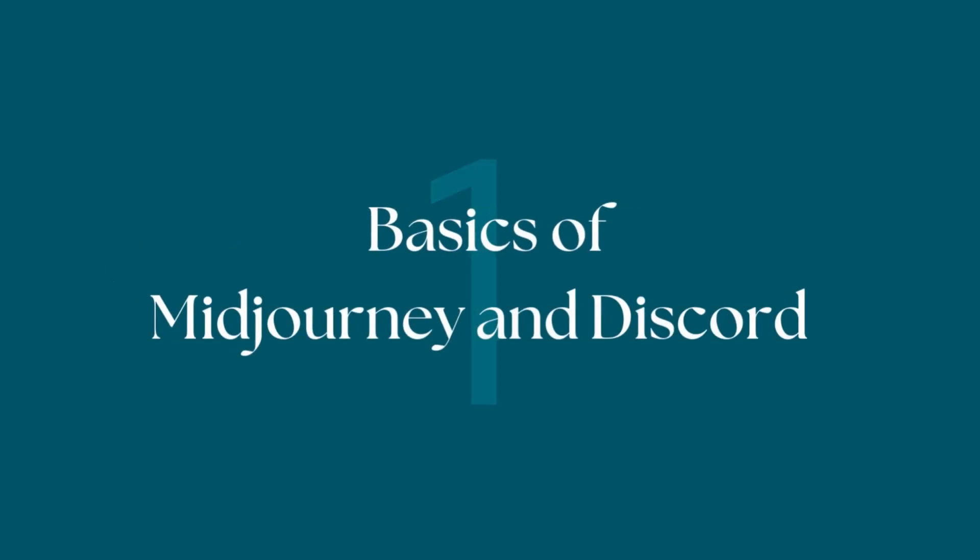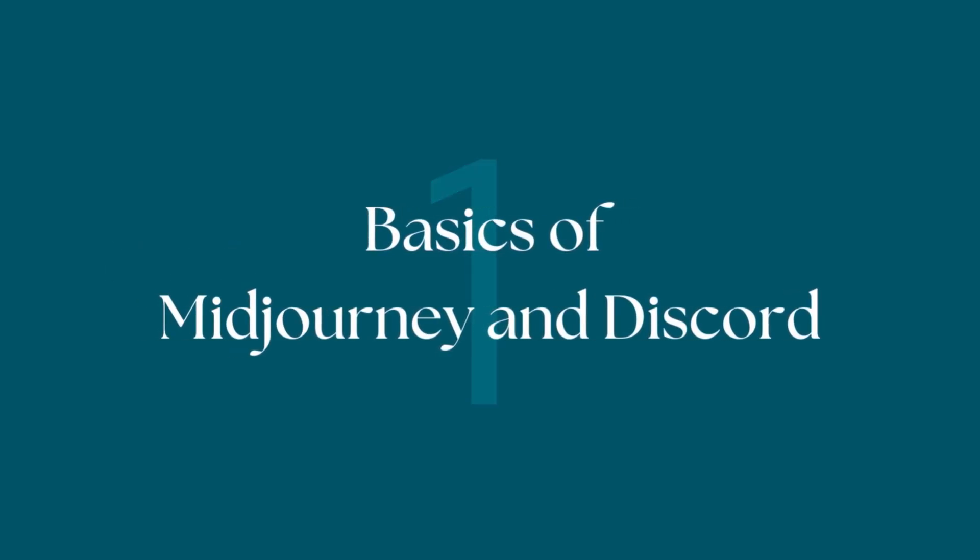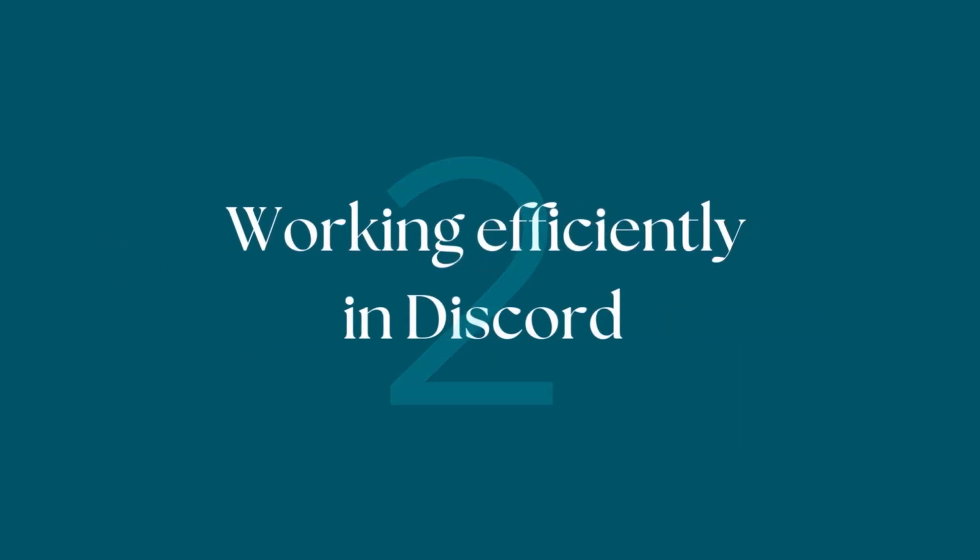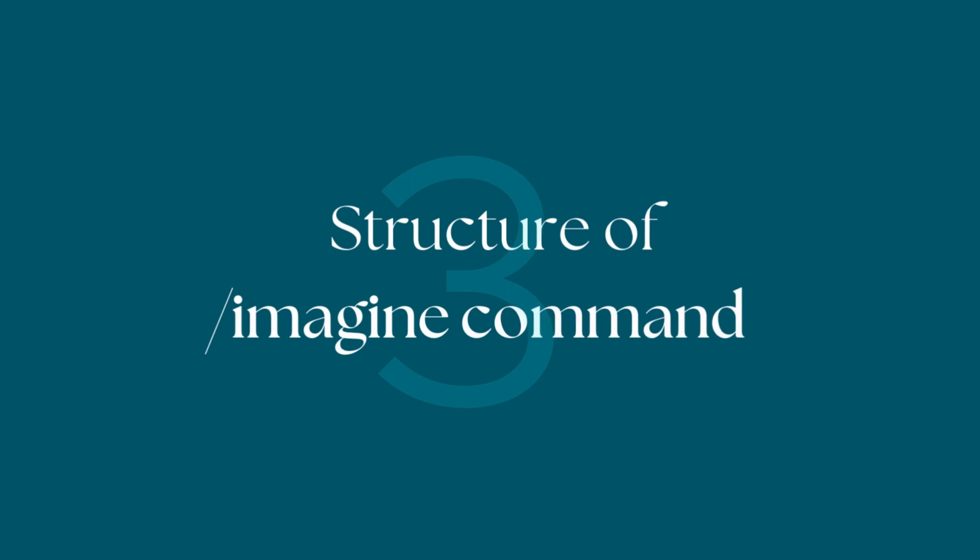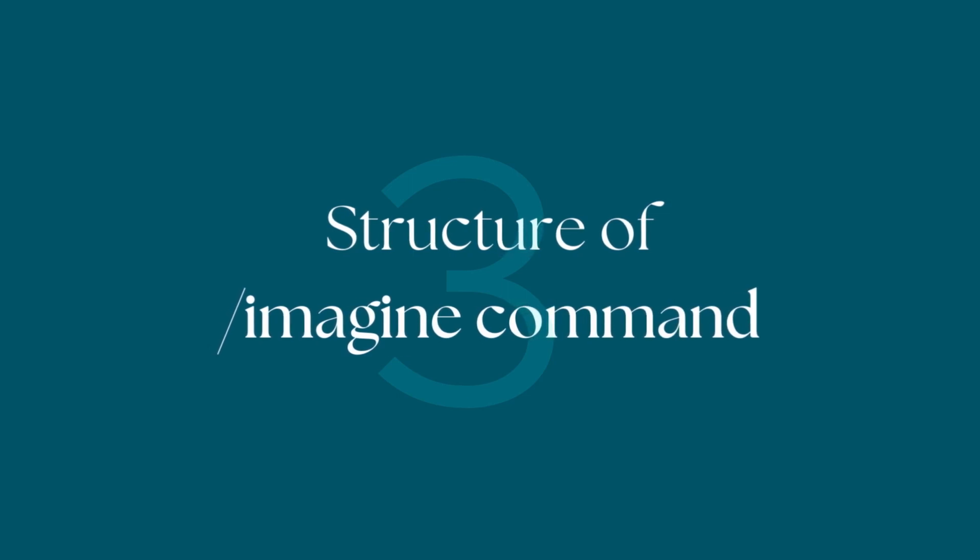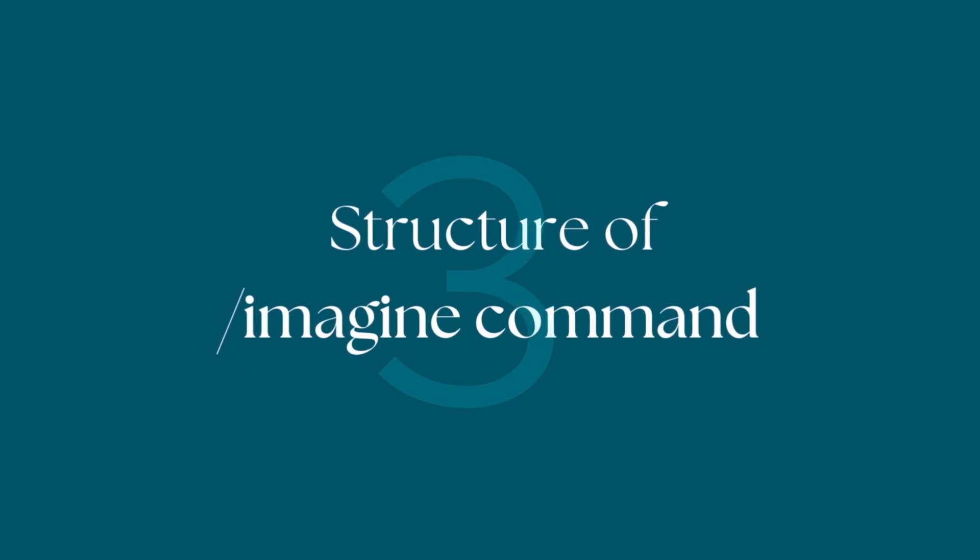We'll quickly cover the basics of mid-journey in Discord and the remix mode. In part two, I'll share tips that help you work much more efficiently in Discord, like direct messages and the show command. And finally, I will share amazing tips that help you create even better illustrations with the image prompt.